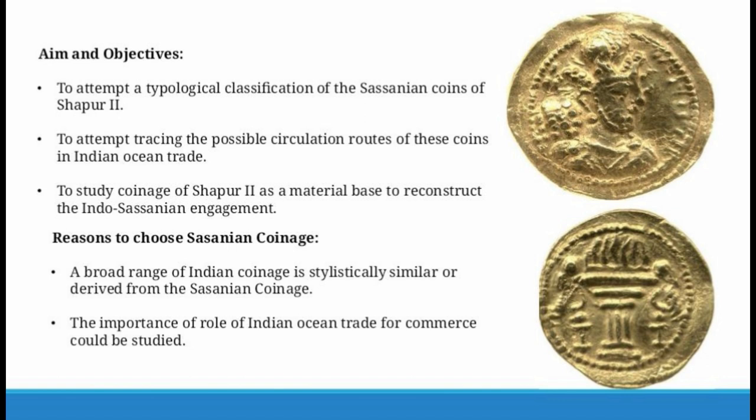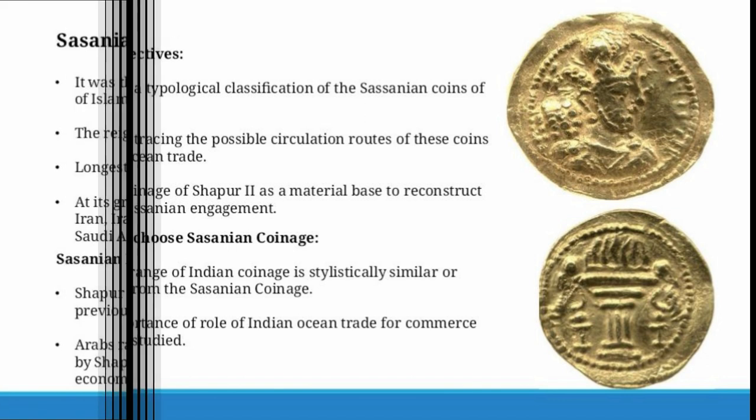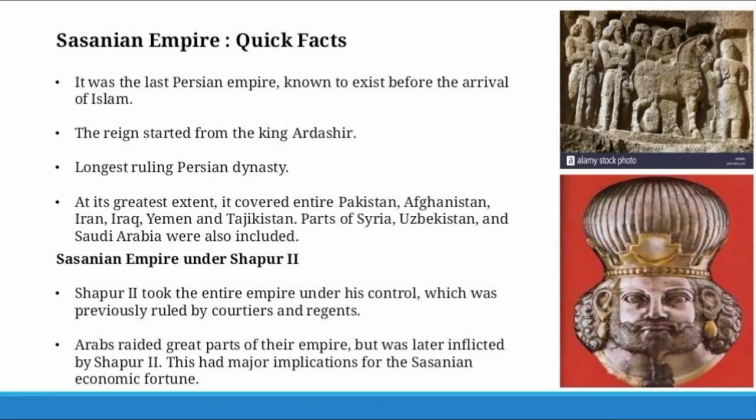Another reason was to understand the role of Indian Ocean trade in terms of commerce at that time. We will now start with an introduction to the Sasanian Empire.